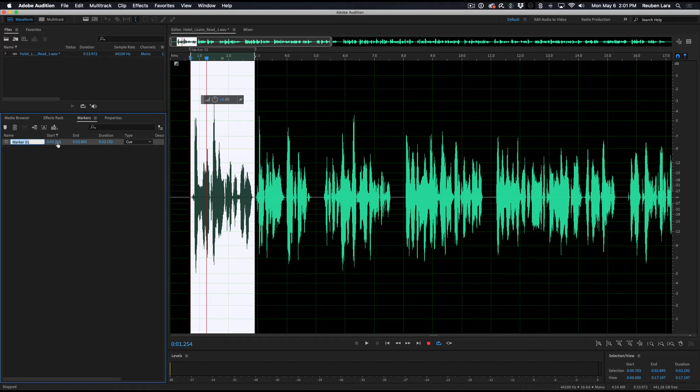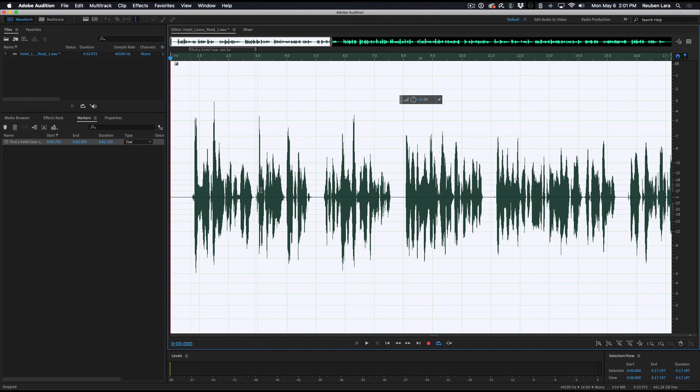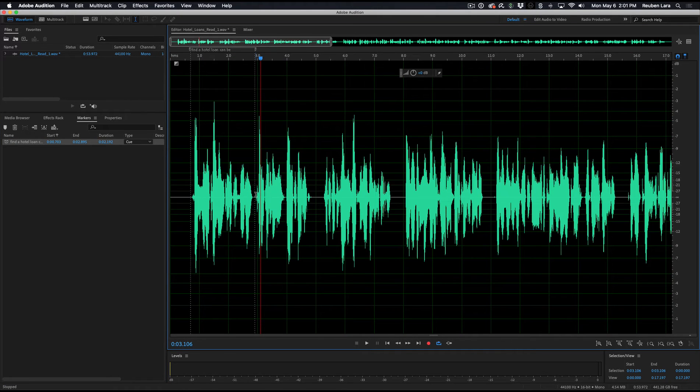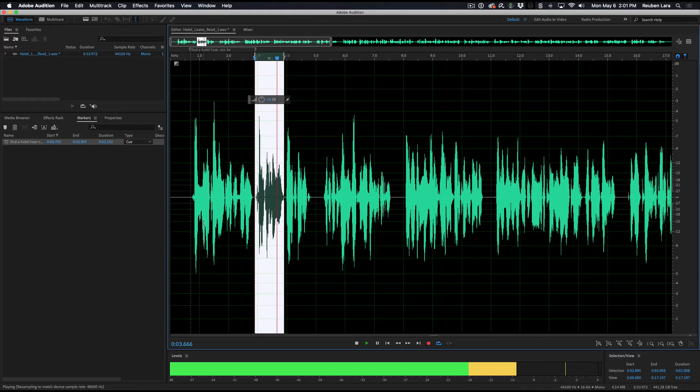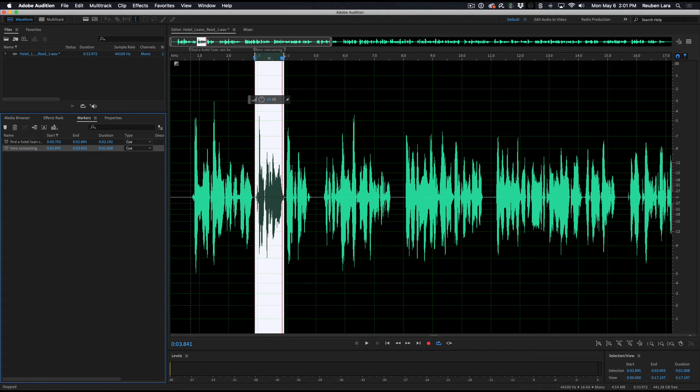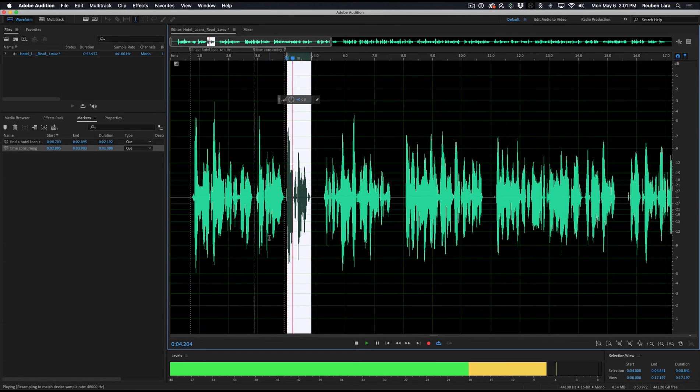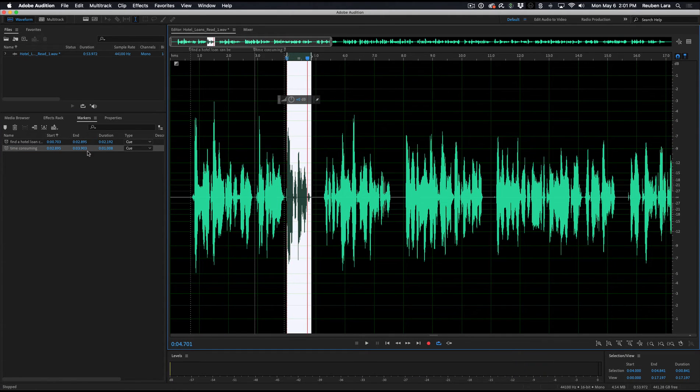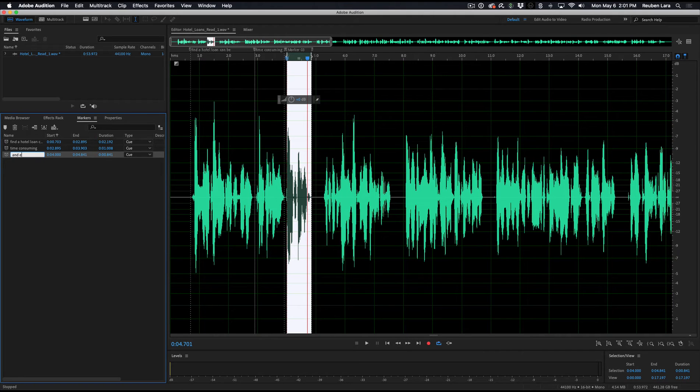So we'll say finding a hotel loan. We'll just click here. Finding a hotel loan can be... We'll just say it can be just for our own reference here. And we'll do this part here. Time-consuming. M. Time-consuming. And expensive. M.